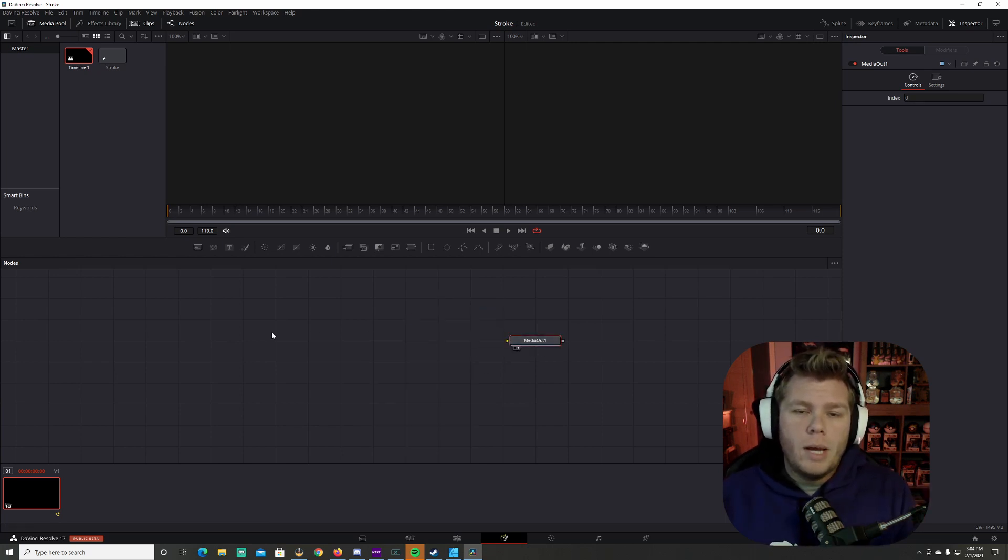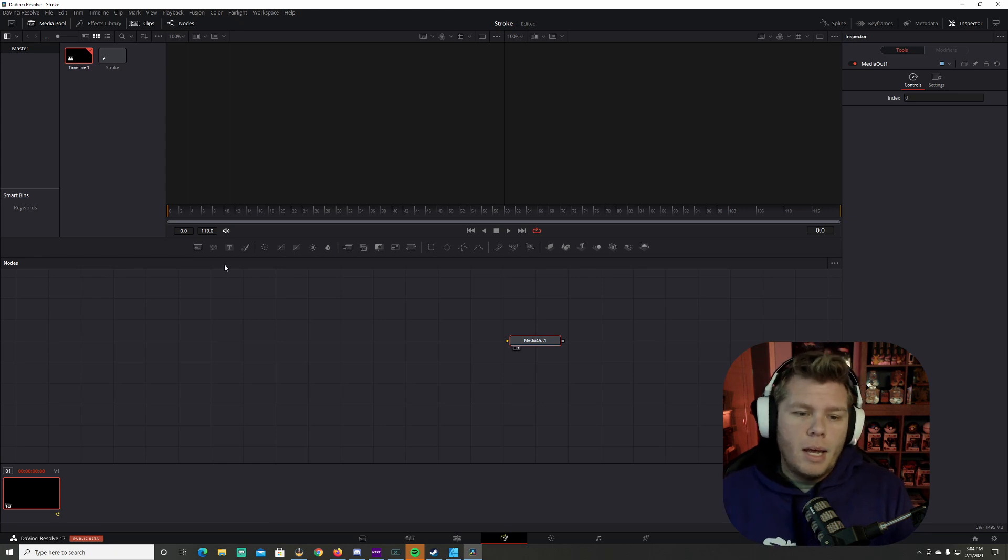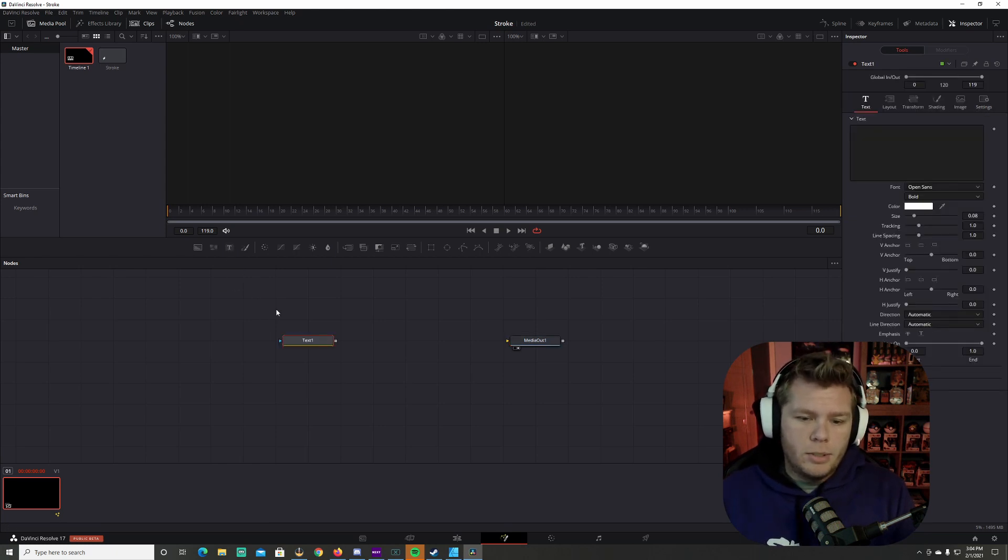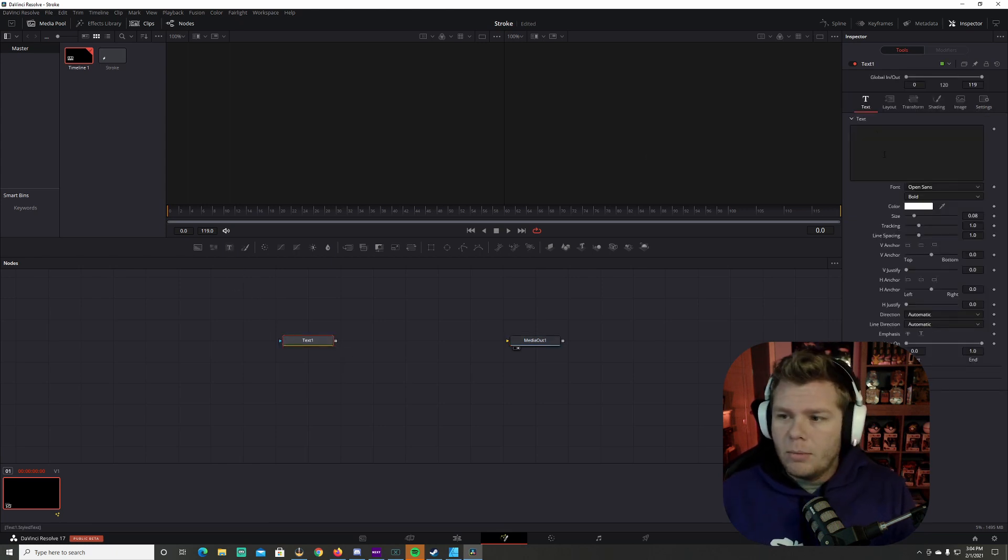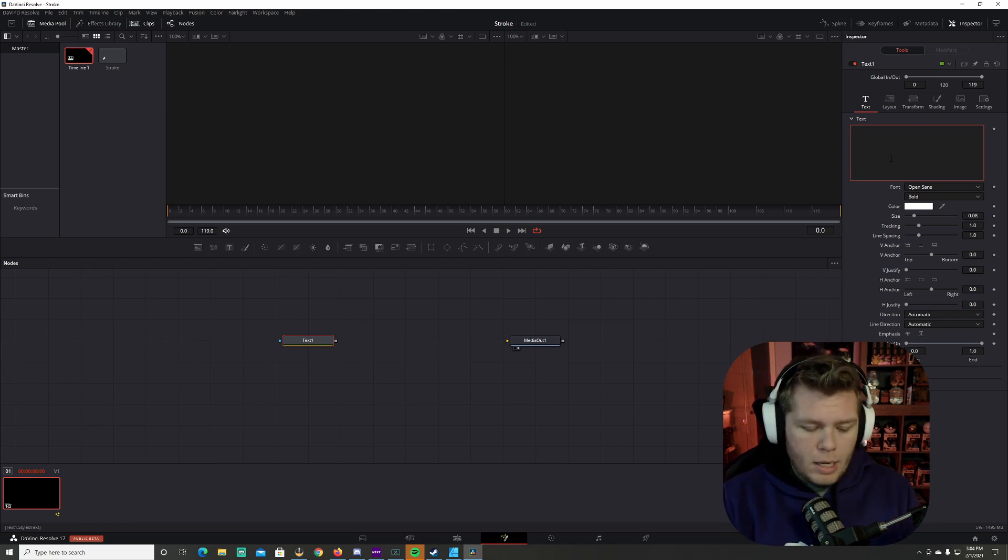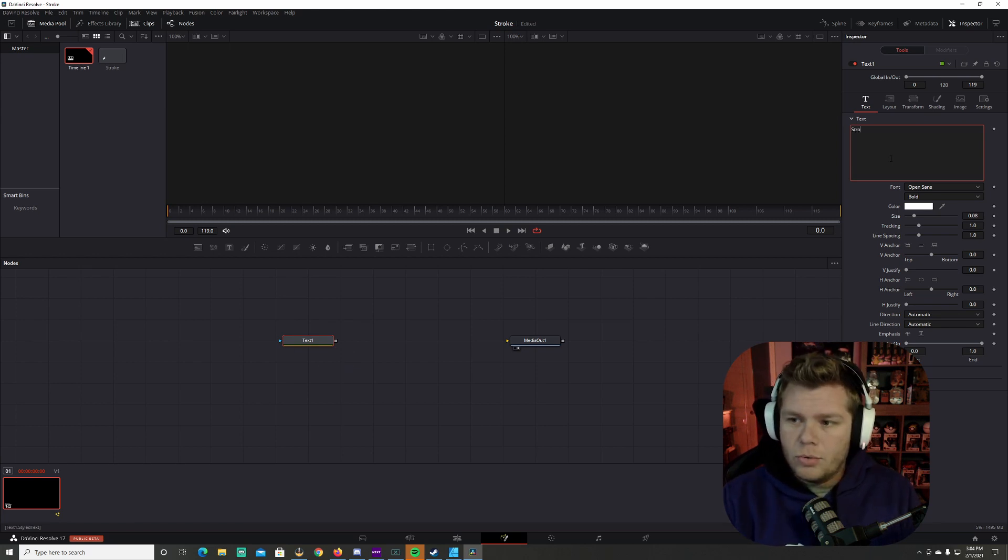First off, we're wanting to animate a text. And so we're going to bring in a text node, which is right here. And we're going to come over here and I am going to type in stroke.